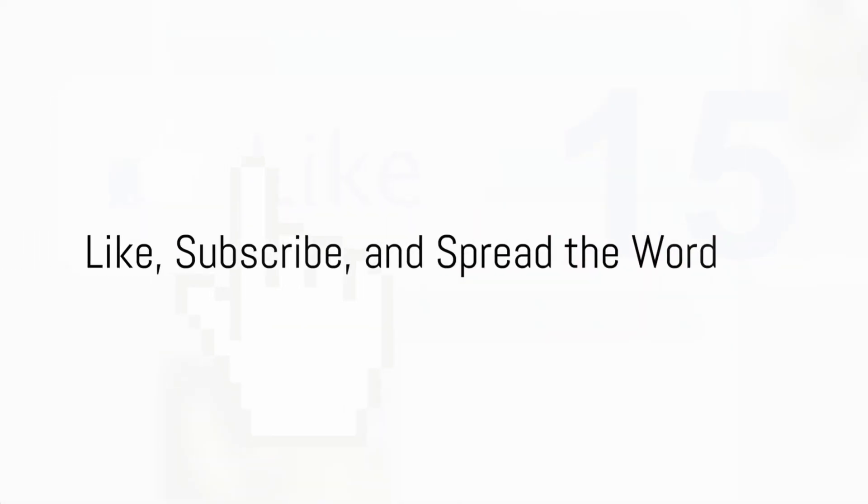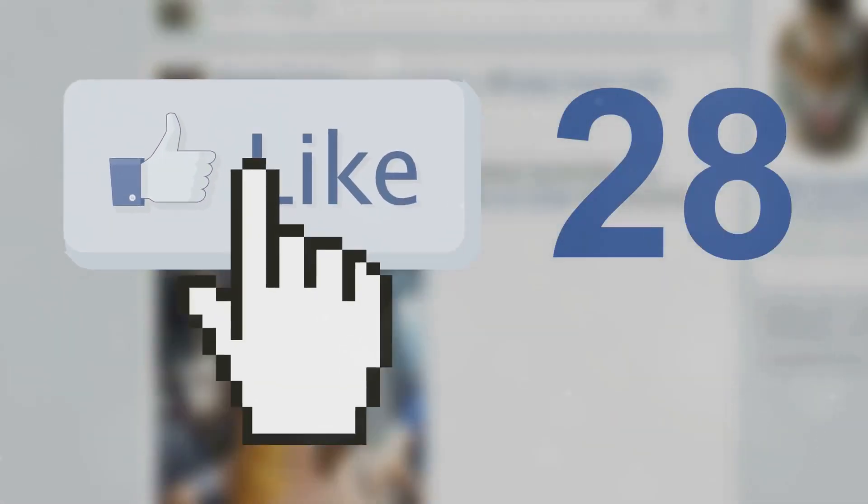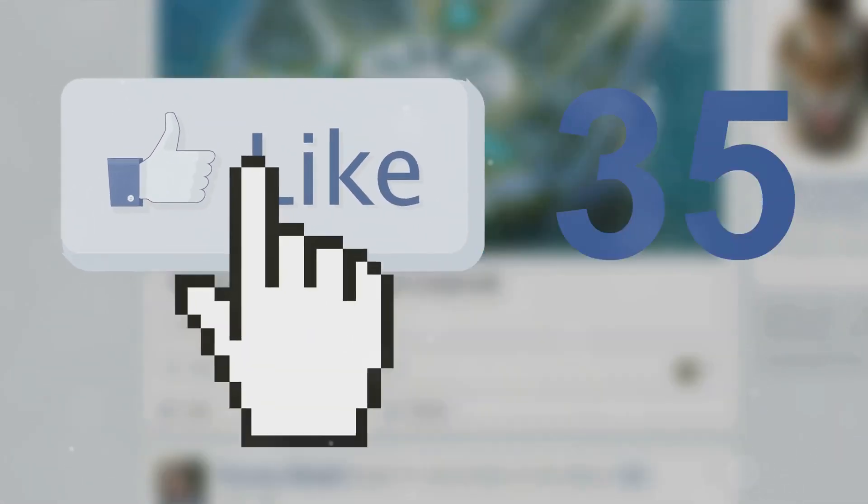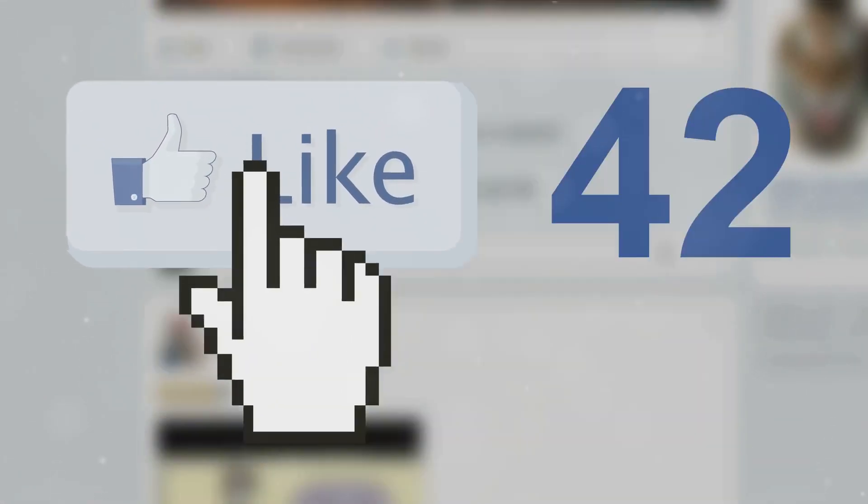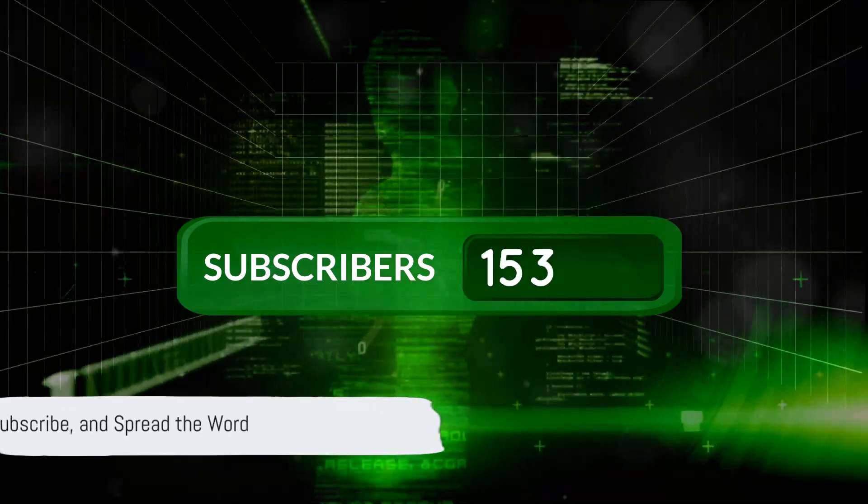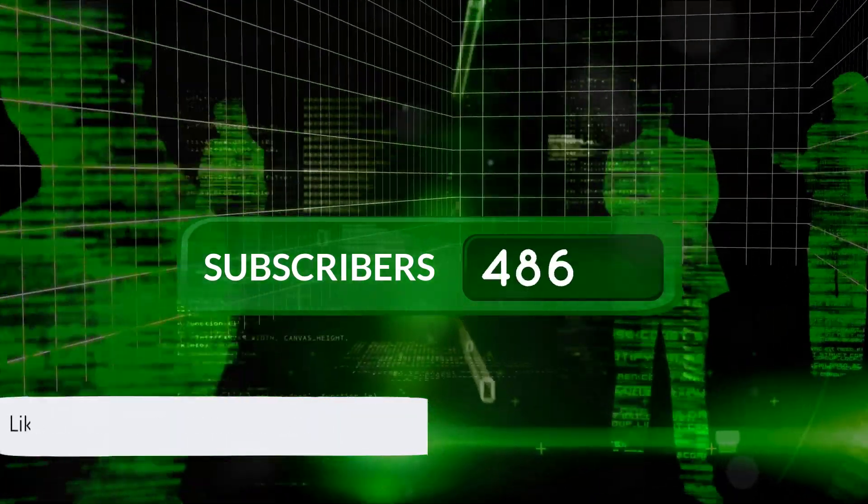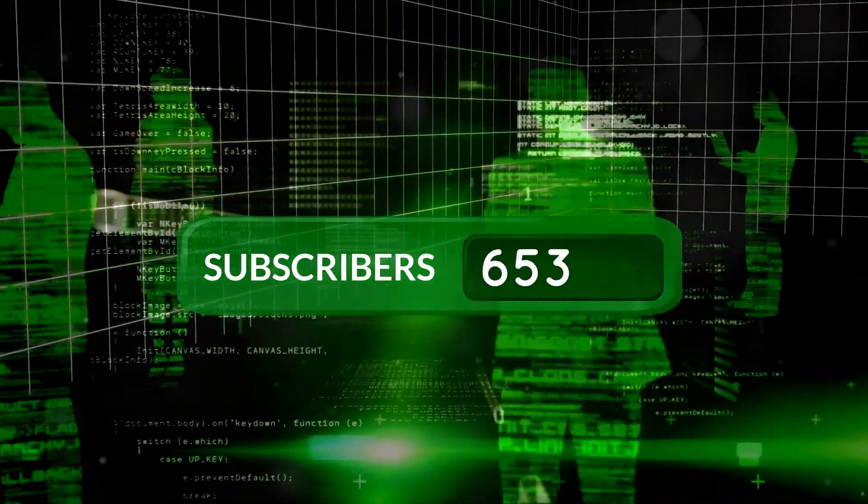Are you enjoying this deep dive into the enigma of 37? If so, don't forget to hit that like button and subscribe for more mind-boggling content. You see, each like, each new subscriber, it's like adding a new digit to our mathematical exploration. It's your way of saying, hey I'm here for this wild ride through the world of numbers, keep it coming.